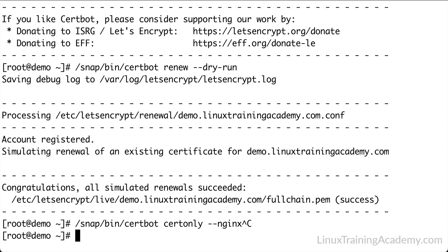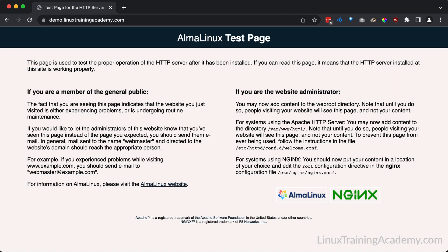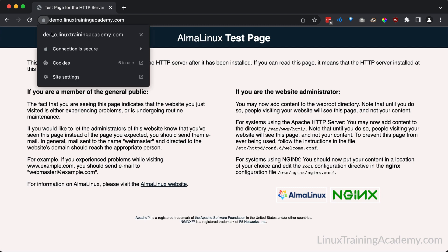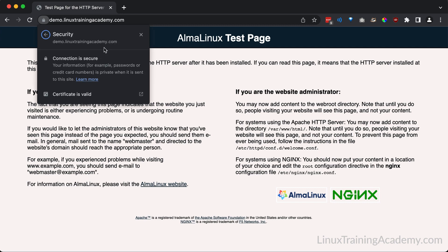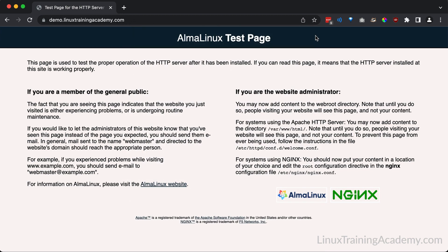Now let's go back to our web browser and visit our domain again. I'll go ahead and refresh the page here for https://demo.linux-training-academy.com. Okay, great. Now the page loads. Let's look at our certificate. Okay, this looks great. There are no warnings or errors from Chrome, and we can view the certificate here in the web browser. I'm going to exit out of this window.